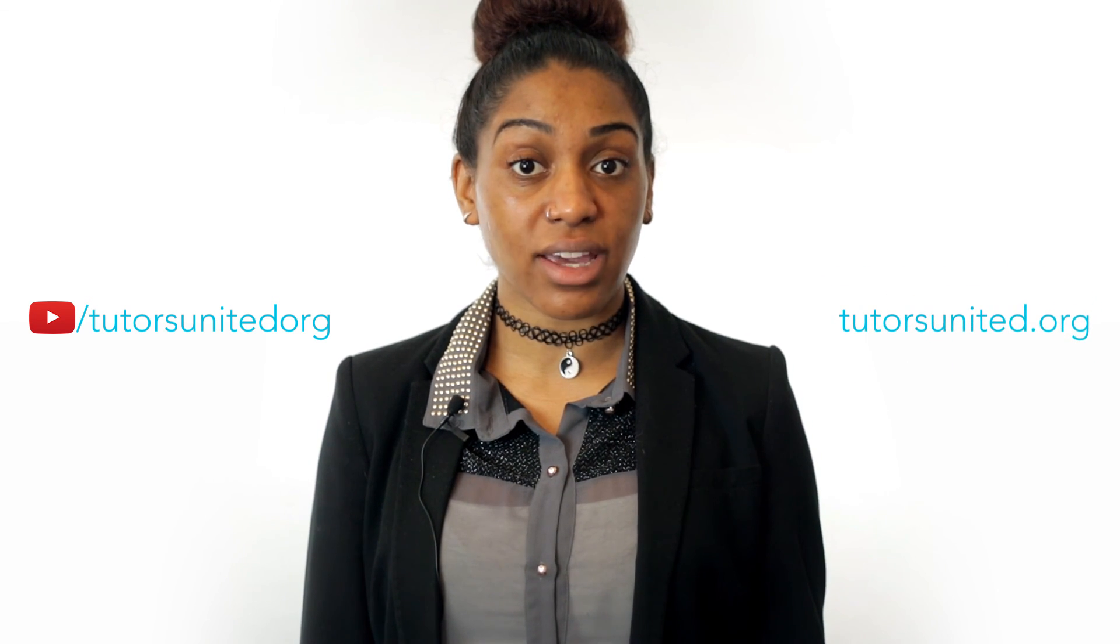If you need extra help with your maths or English, you can subscribe to our YouTube channel and watch the new videos as they come out, or you can visit us at tutorsunited.org.